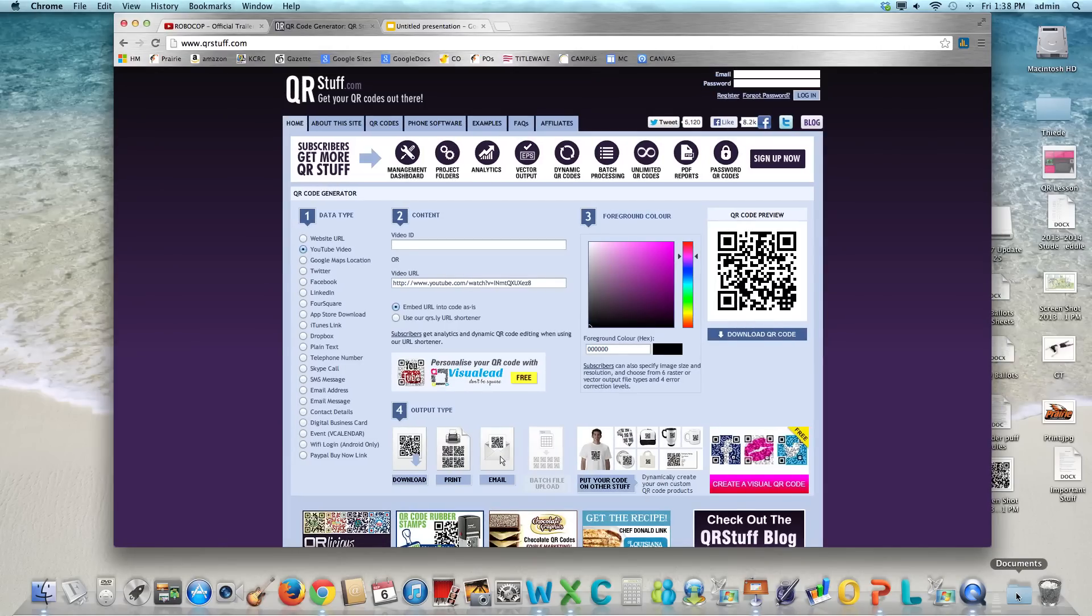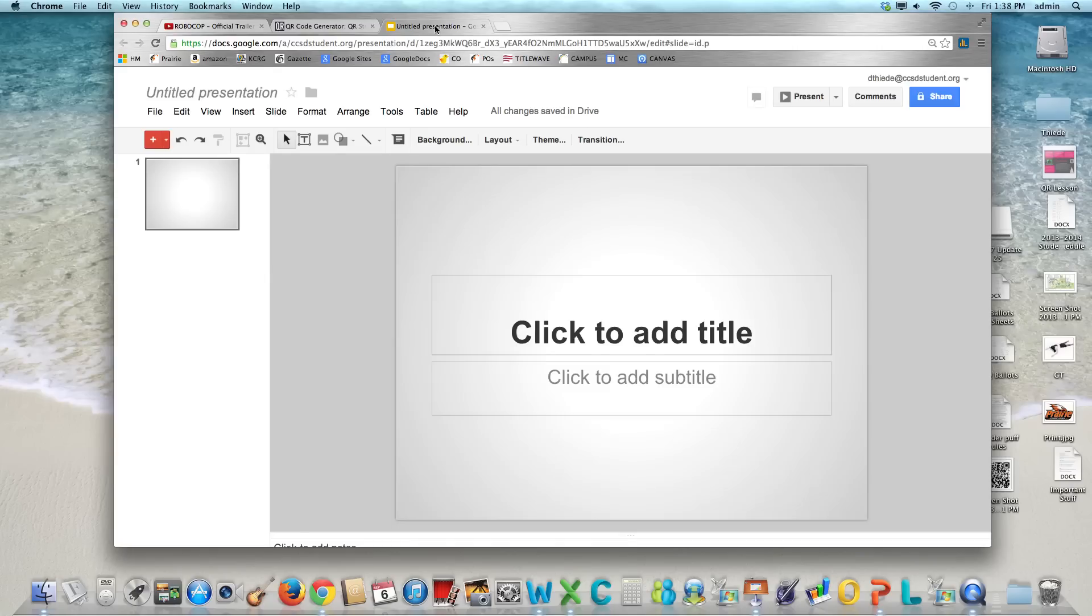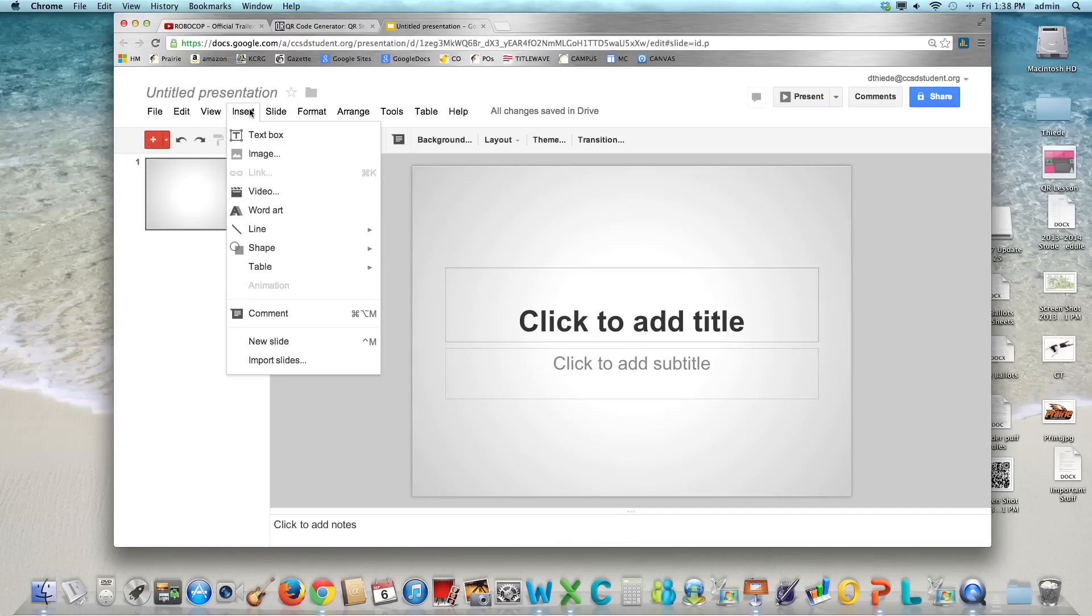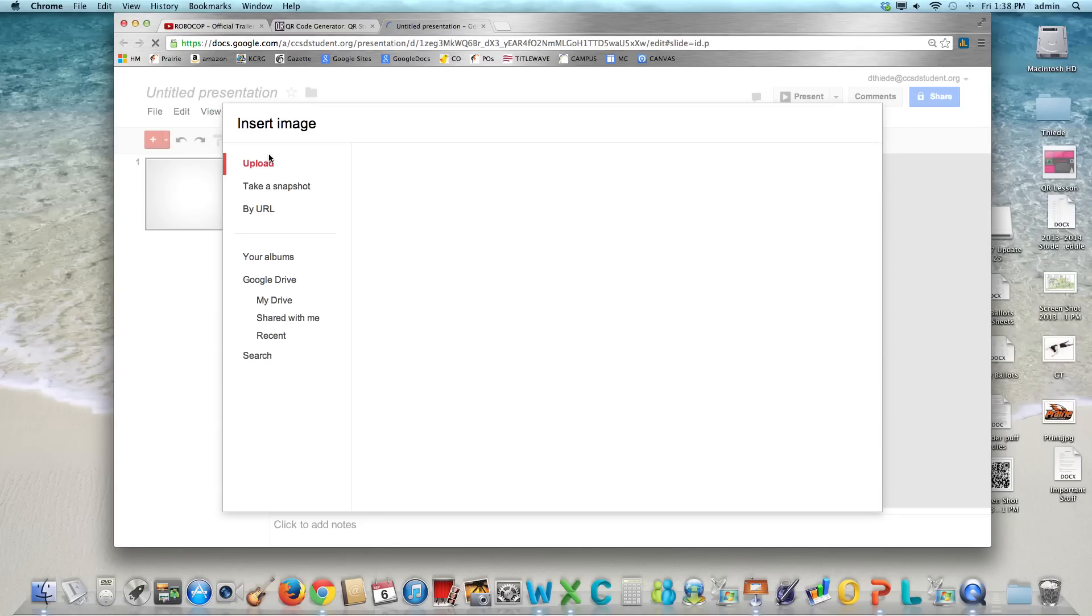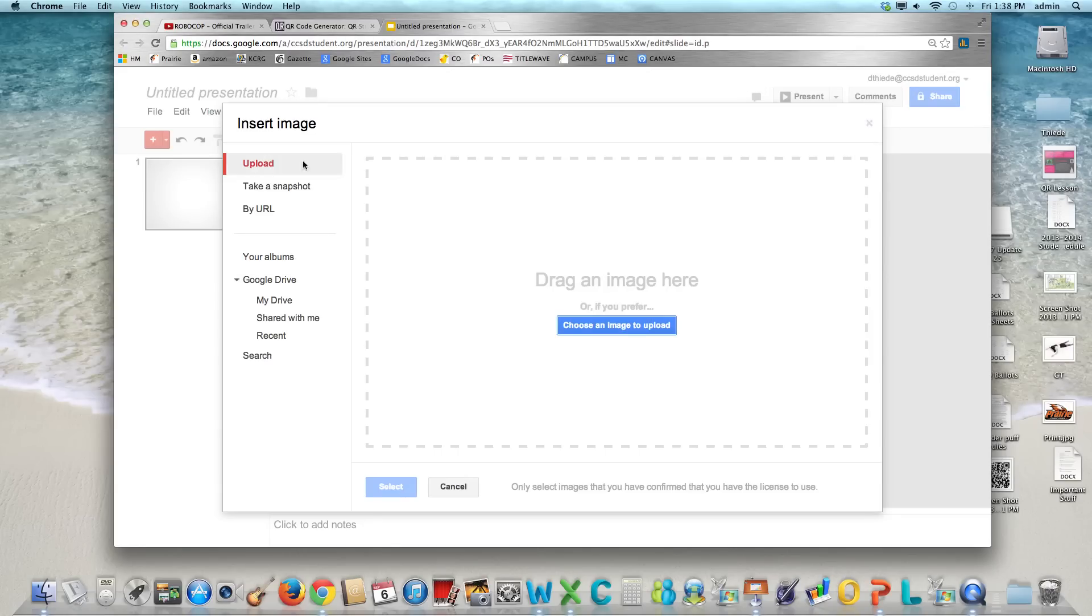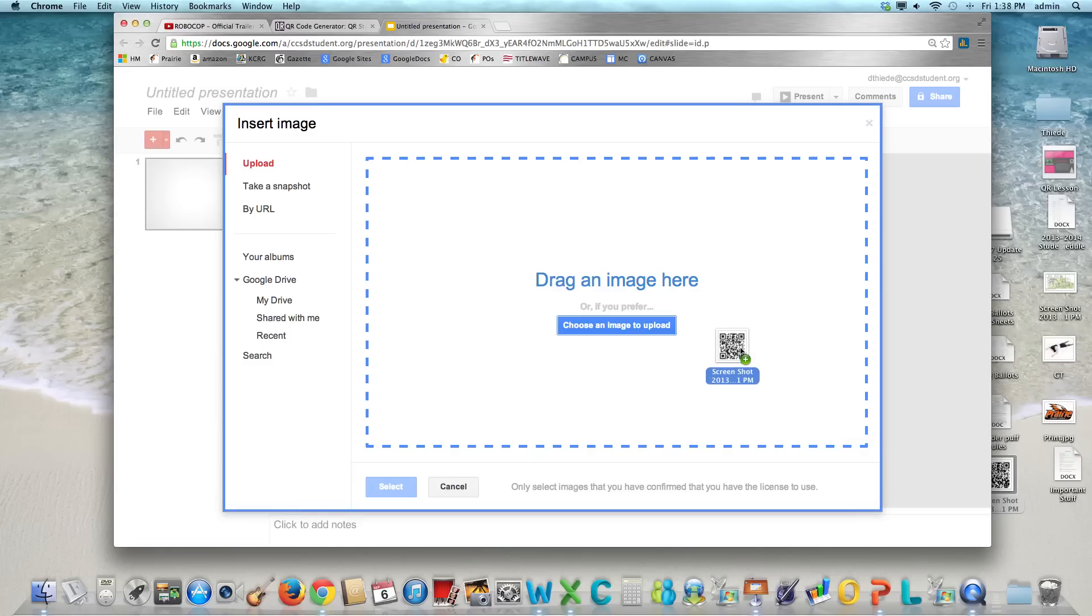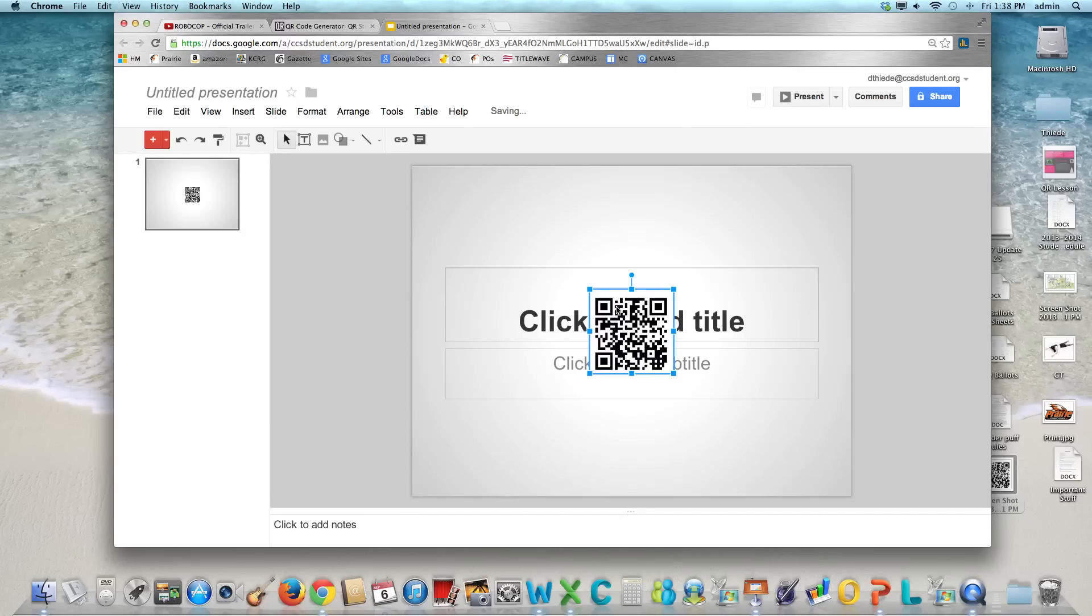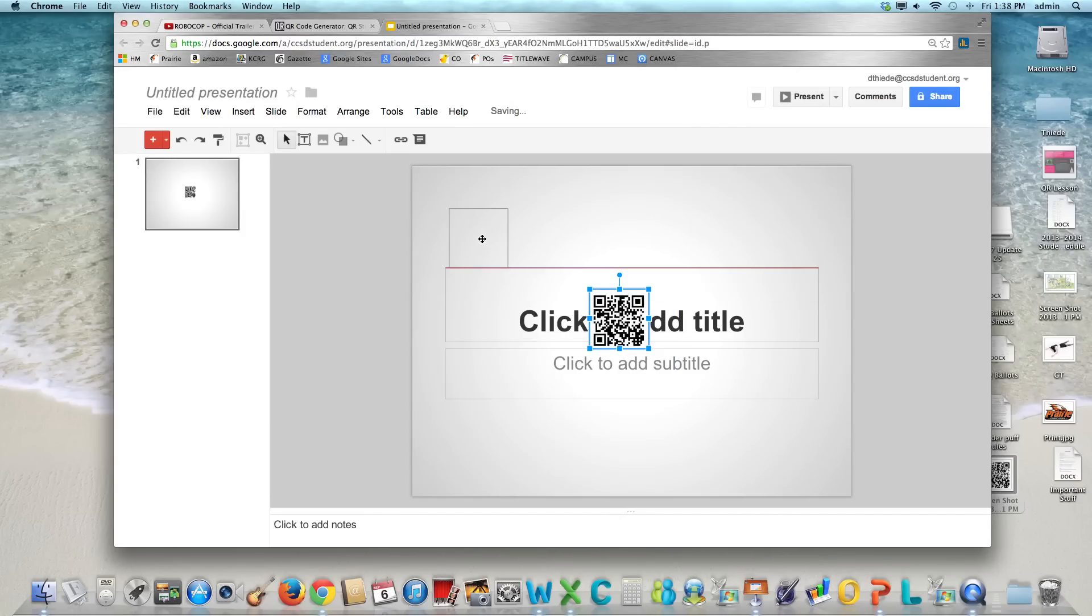So once you have that done you want to go to your Google presentation and you want to go to insert image. Then you can just simply drag that screenshot into that box. It will turn blue and it will upload the image and then you can shrink it. You can move it around. Put it where you want to.